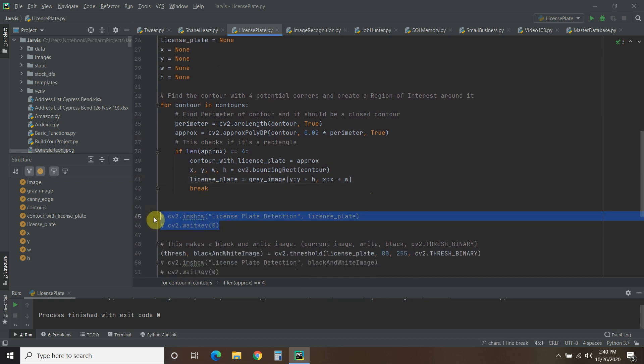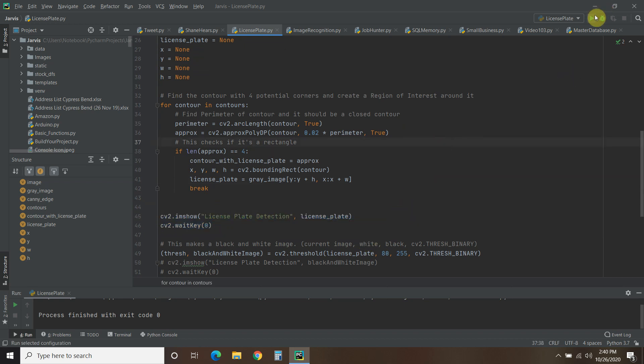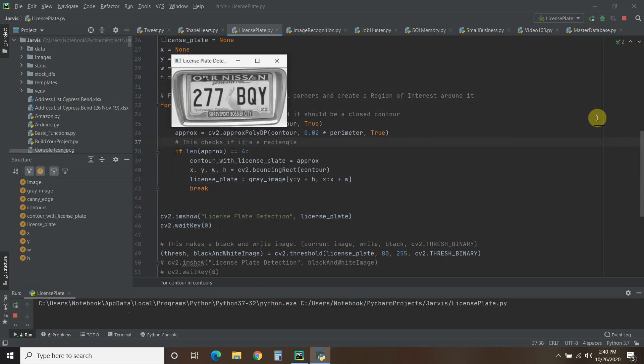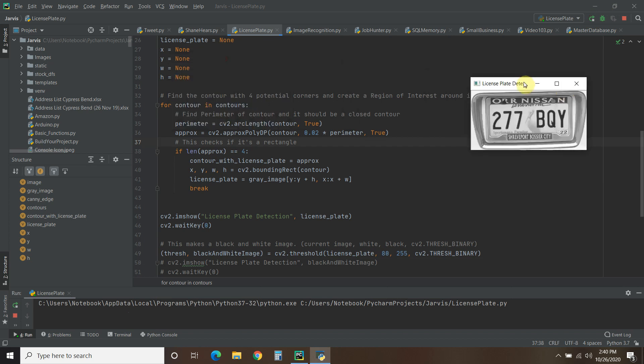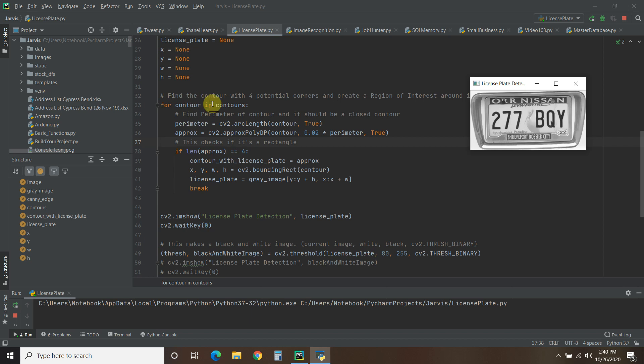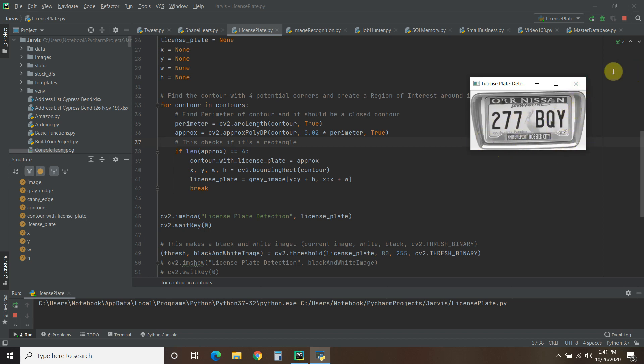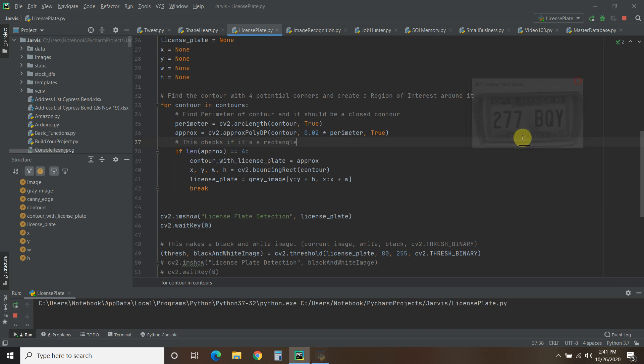And we can see what all that code does. So what it did was using this for contour in contours, it found this bounding box right here, and it cut it out. Now, for some reason, PyTesseract can't read this image. I tried. So what we're going to do now is make a black and white image of this.